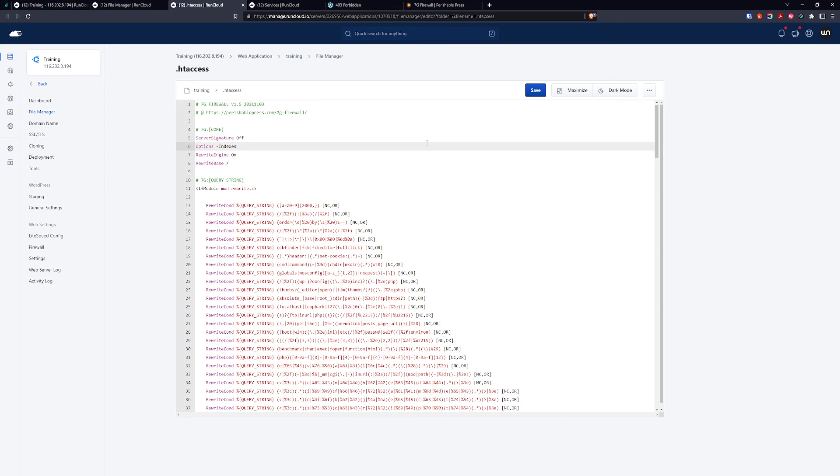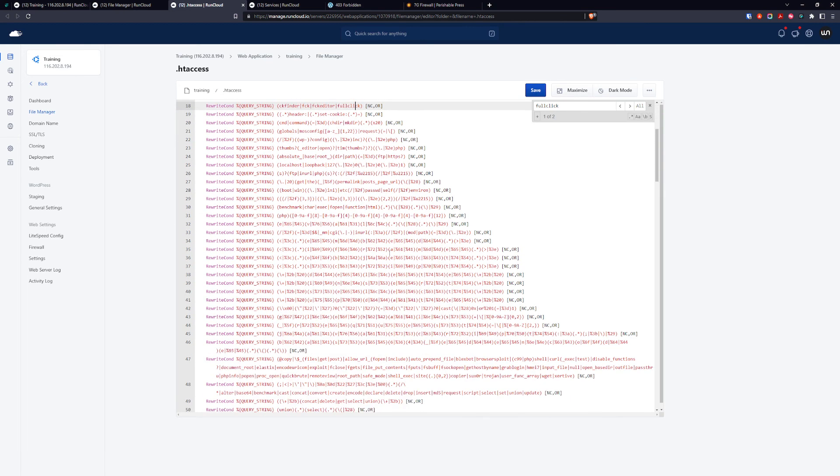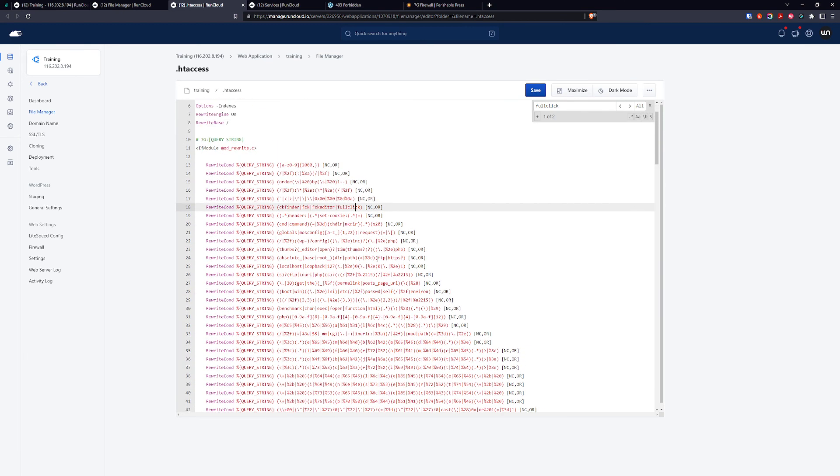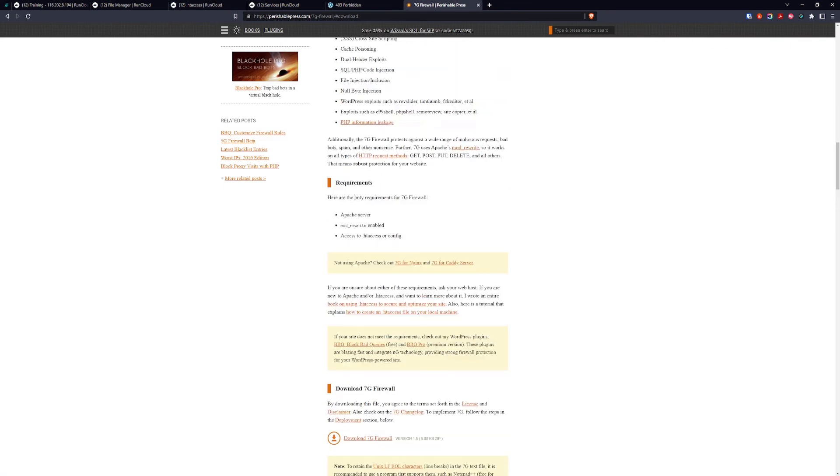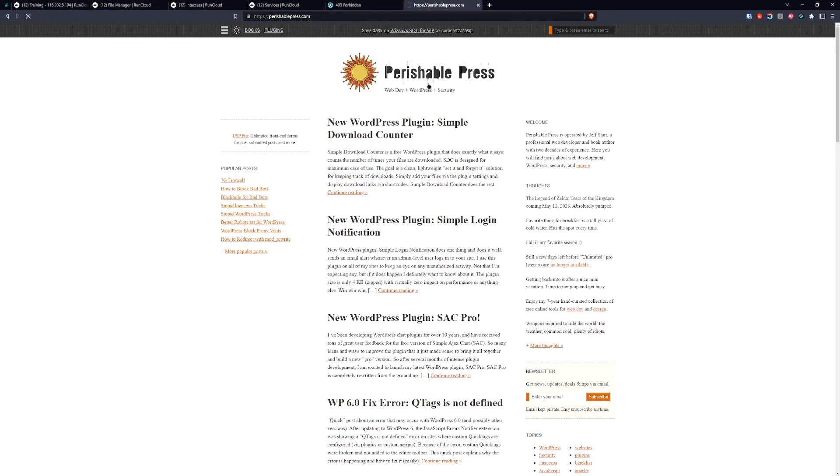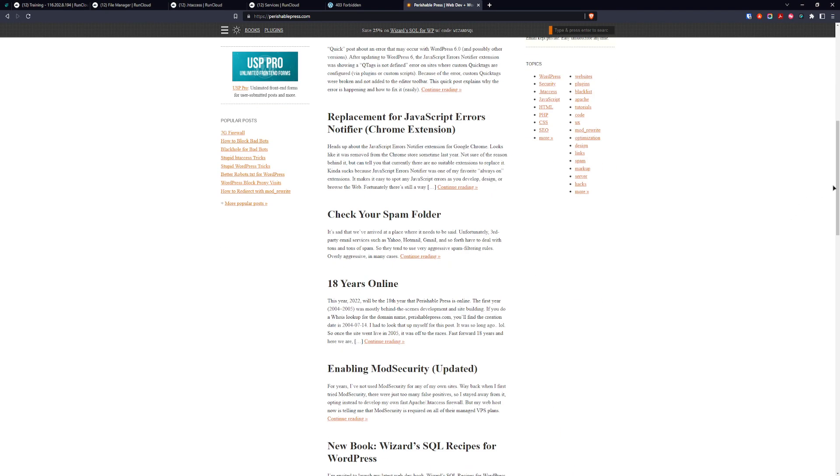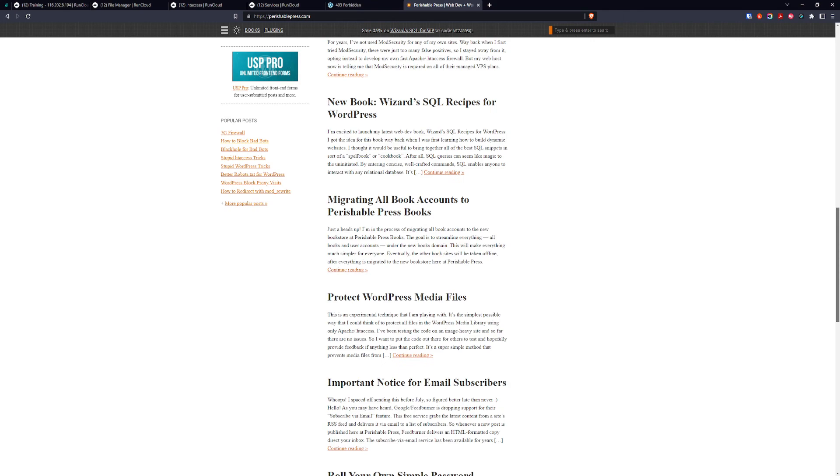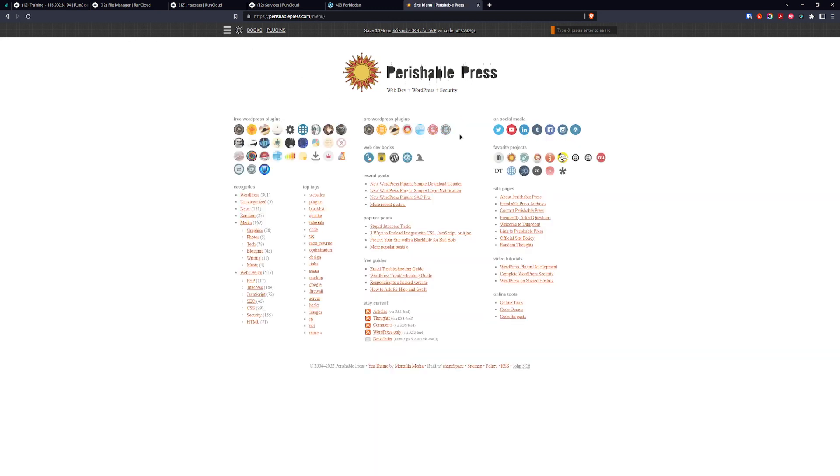When we press Ctrl+F, we can search for fullclick. As you can see, the query string contains fullclick is going to be forbidden, so they're going to get a 403 error. In this case, you can block most malicious bots, computers probing for vulnerabilities, and other things. It's really good and I really like the 7g firewall. The 7g firewall is made by Perishable Press.